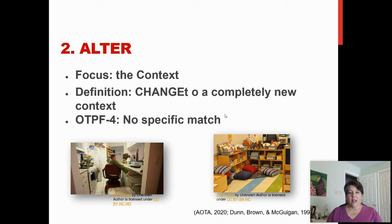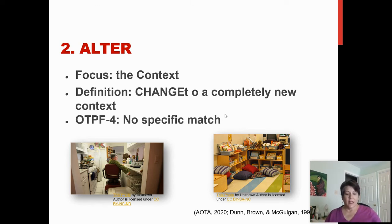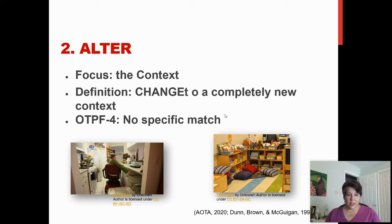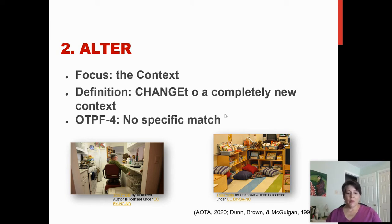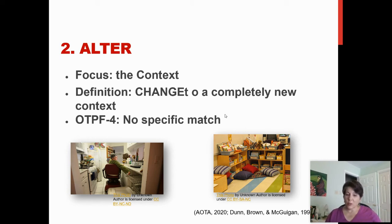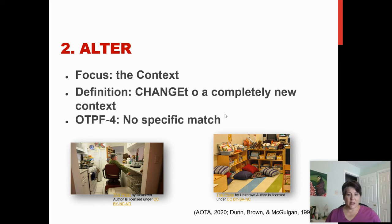The second intervention approach is alter, and this focuses on the context. This is one that people sometimes struggle with: alter means changing to a completely new context — not altering a context the person currently has, but putting them in a brand new context. There's no specific match for this in the OTPF practice framework; the closest might be create. Altering would mean having someone move from an inaccessible home to an accessible home, or placing a child who does not function well in a typical classroom into a classroom that matches that student's abilities.